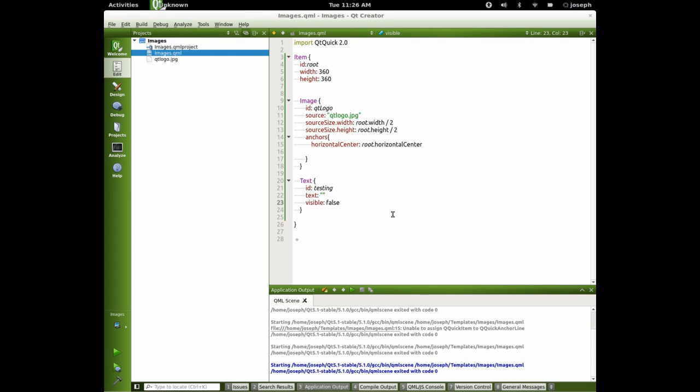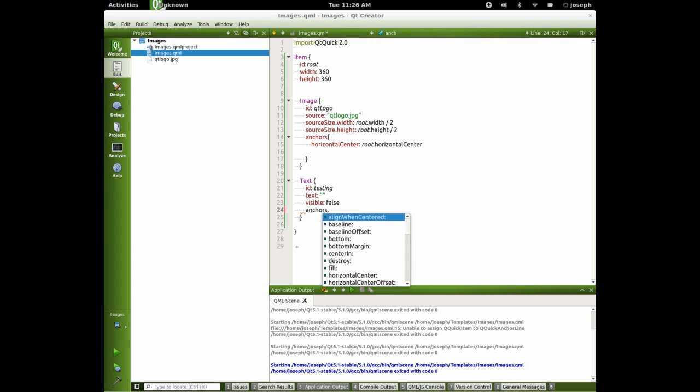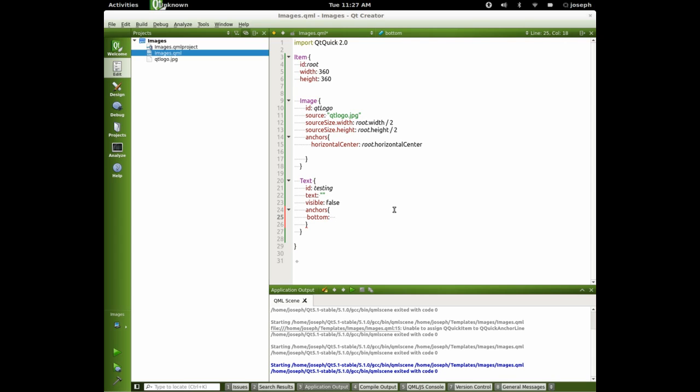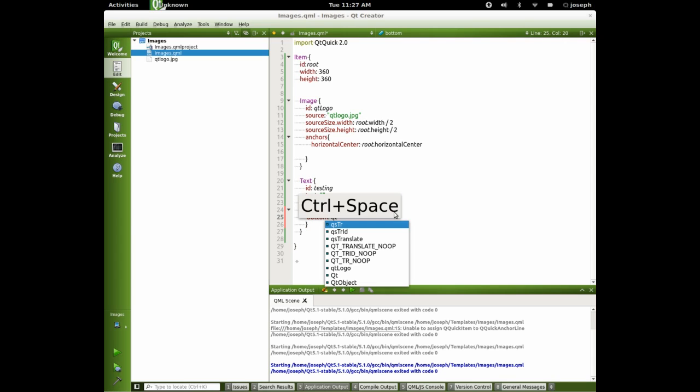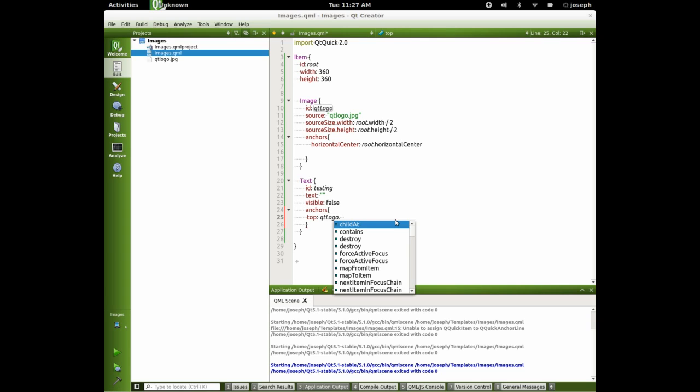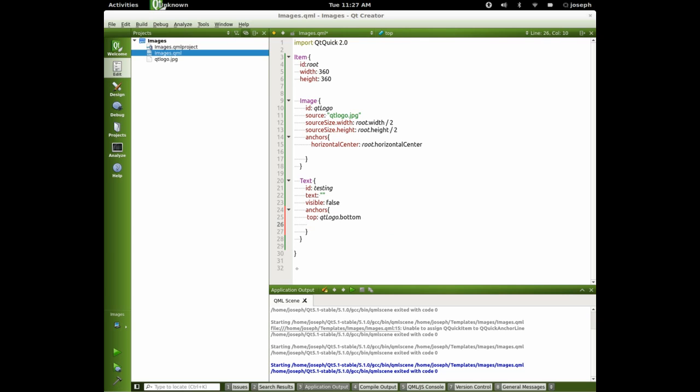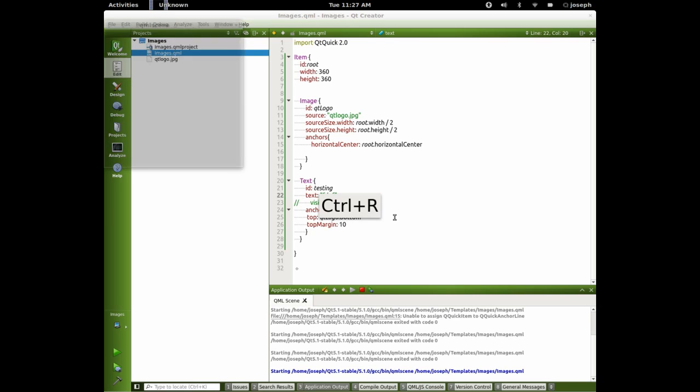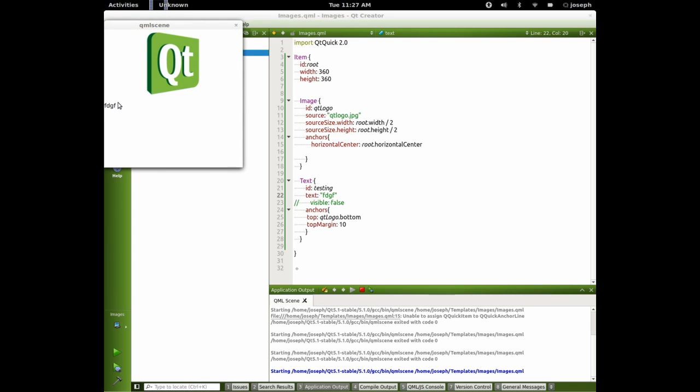And let's anchor bottom. And we'll say QtLogo. Actually, let's do anchor top. QtLogo dot bottom. Now let's say top margin. And we'll give it 10. Now let's comment that out and just put some jumble in there so we can see it. And there it is.